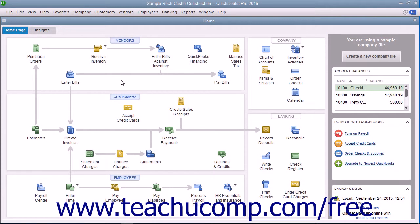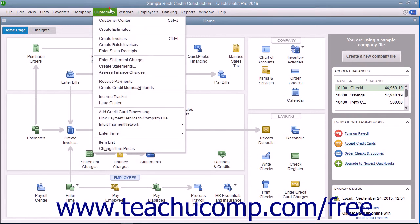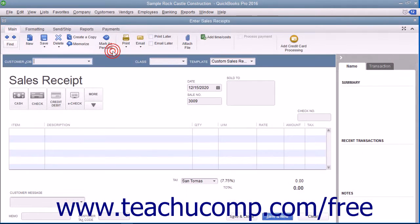If taking payment from the customer at the time of sale for a purchase they have made, you enter the transaction into a sales receipt. You can create a sales receipt by selecting Customers, then Enter Sales Receipts from the menu bar.